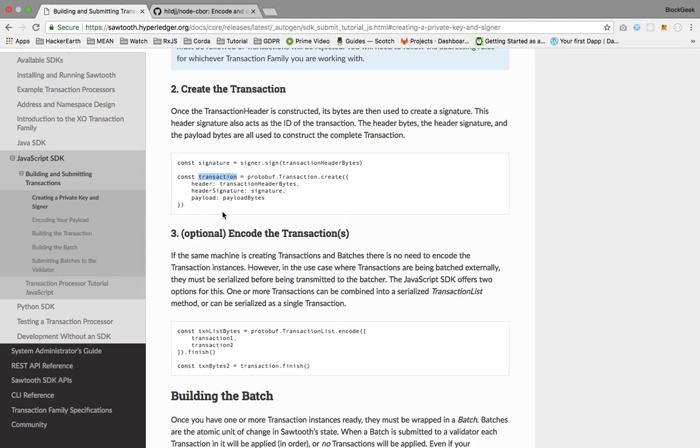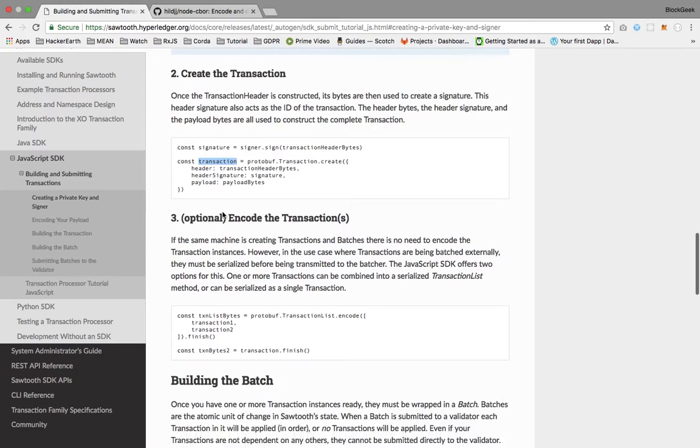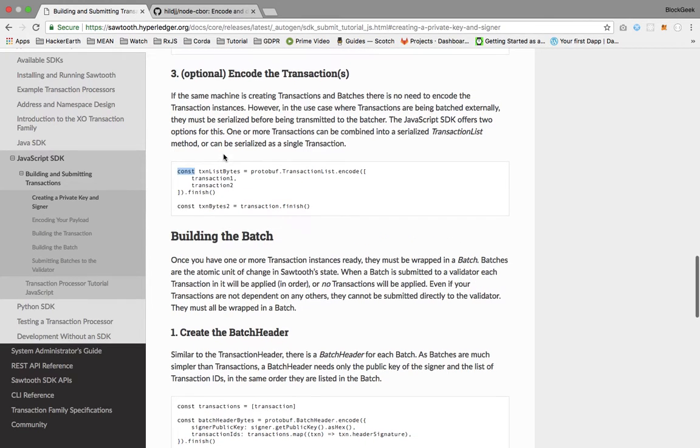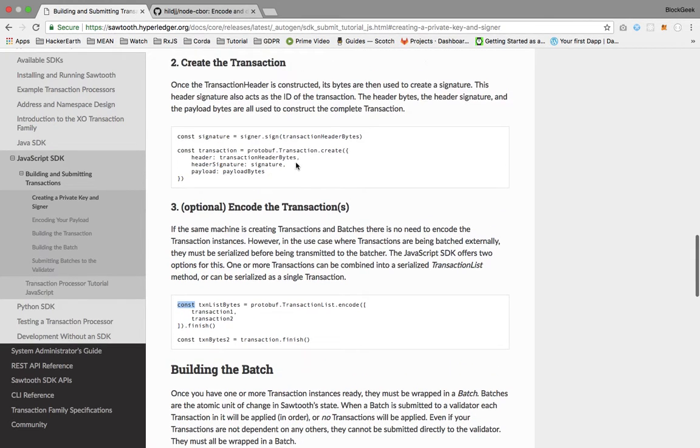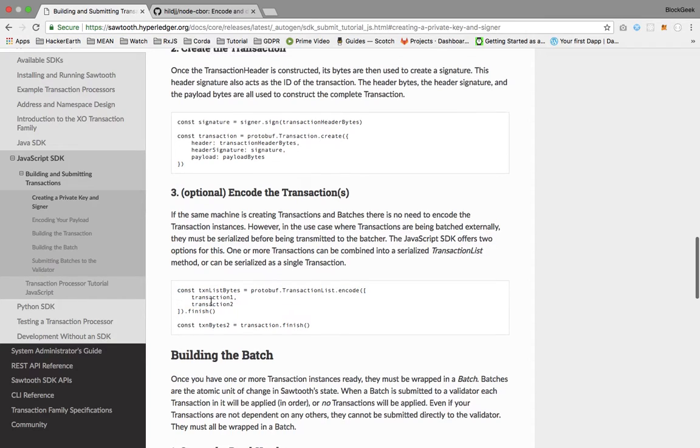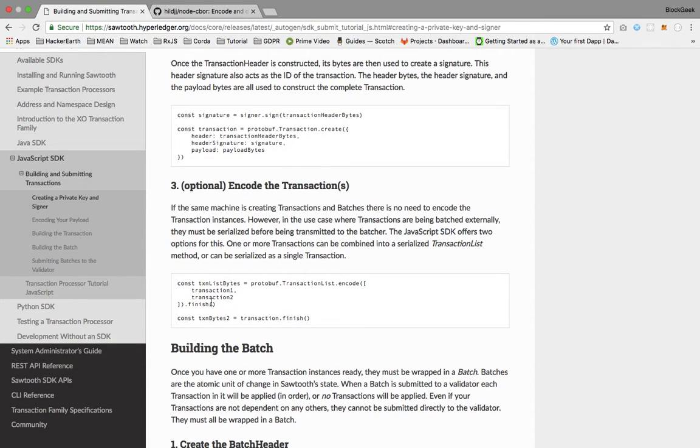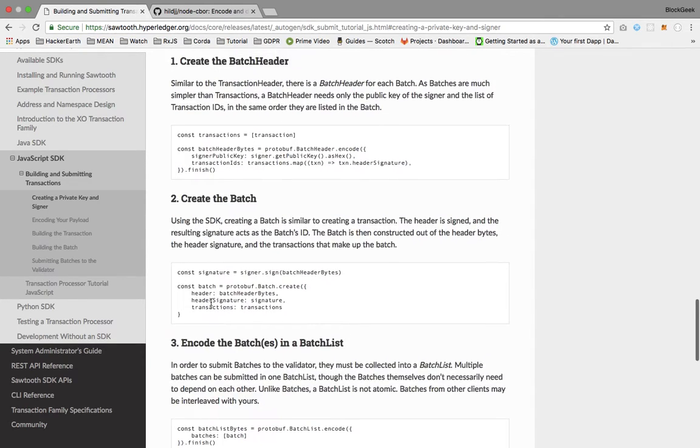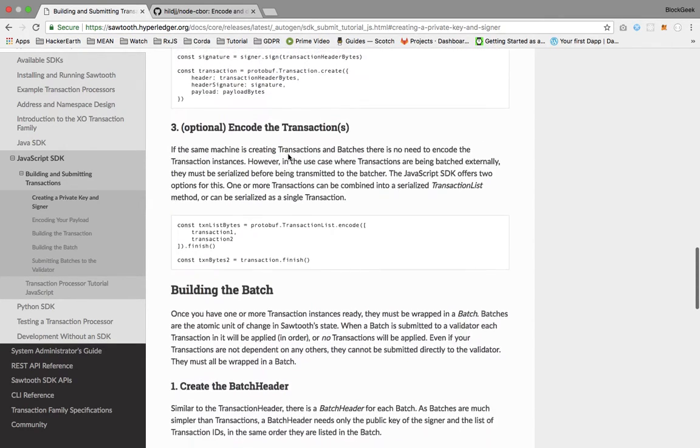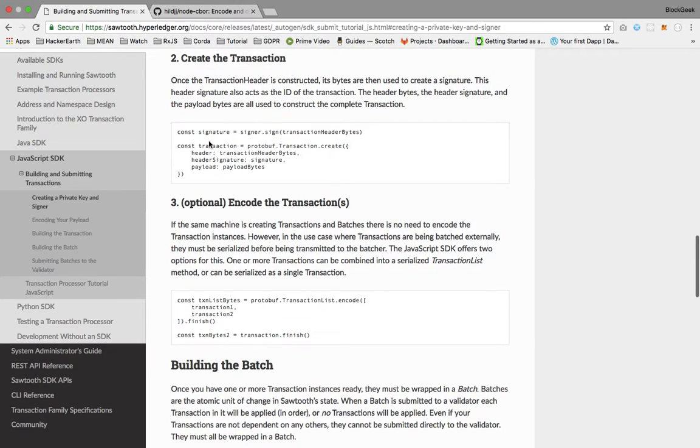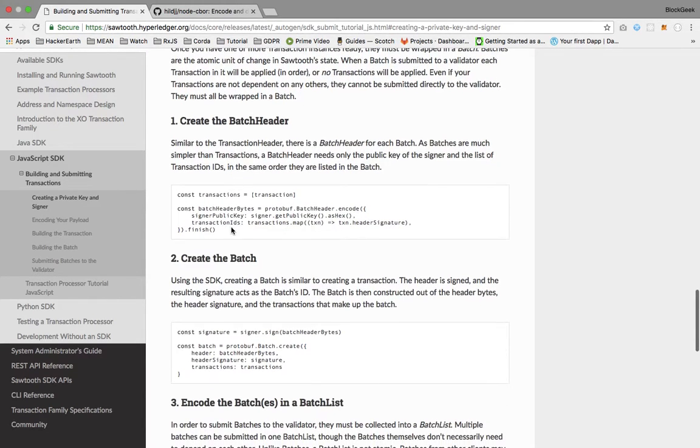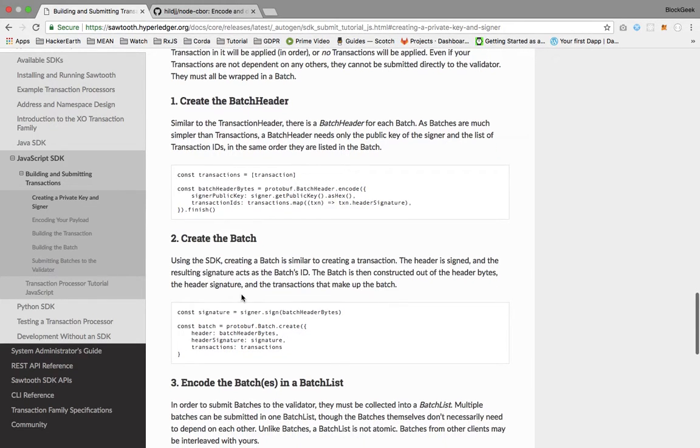As you can see, this transaction can be multiple. We can create multiple transactions for each batch and multiple batches for each submission of the payload to the API. You can encode it as an array here, then use this transaction list bytes in the next process while creating the batch.